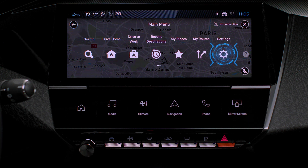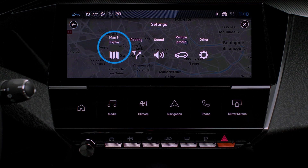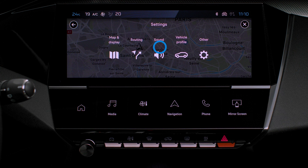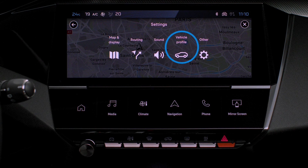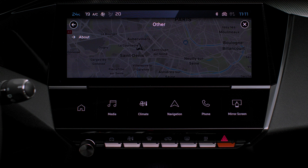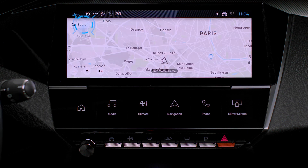Select Settings to input the vehicle type, customised display, vocal instructions, map options, itinerary planner, sounds and notifications, and system information. Select this touch to display detail of software versions and legal notices.